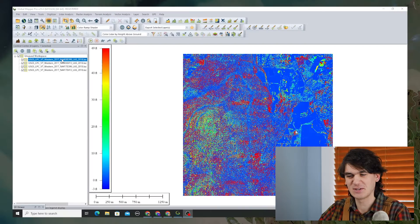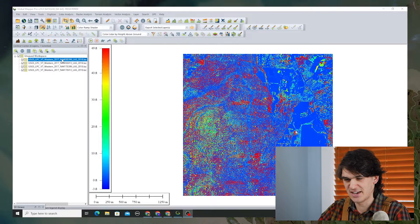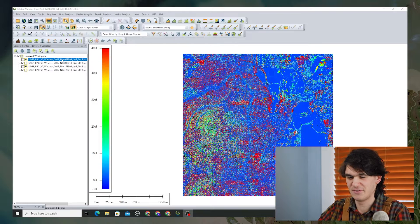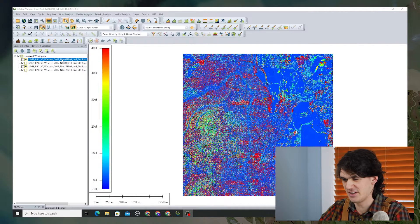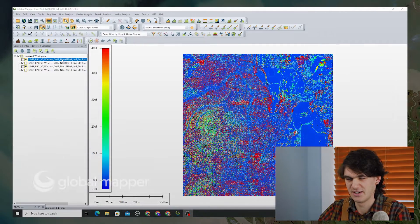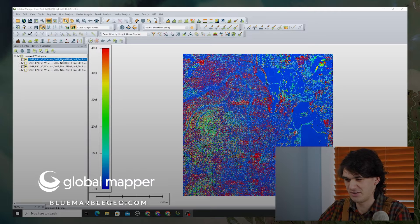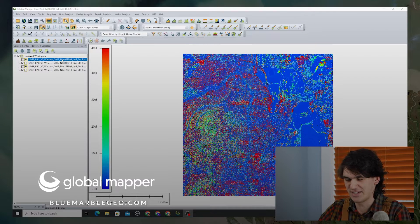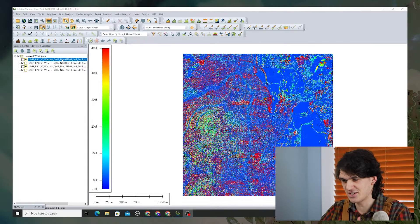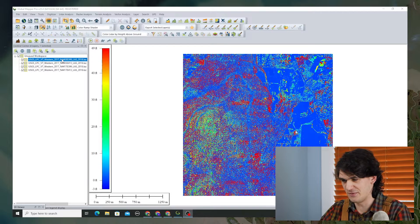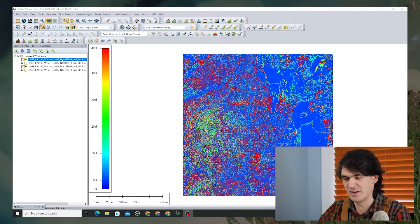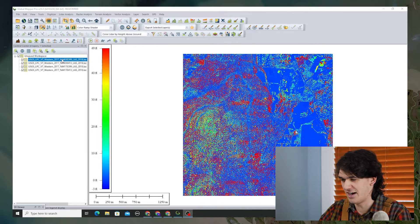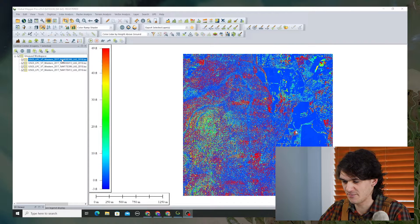In this workspace we've got four different tiles of point cloud data from the USGS for the area around Bennington, Vermont. It's got some good texture, some good topography, and it'll give us a chance to look at how the different terrain creation options work.